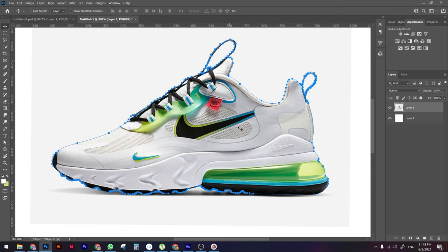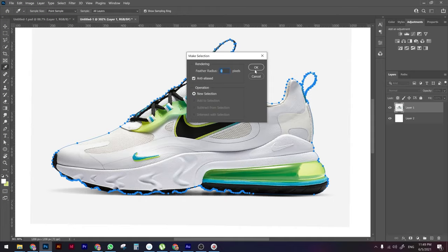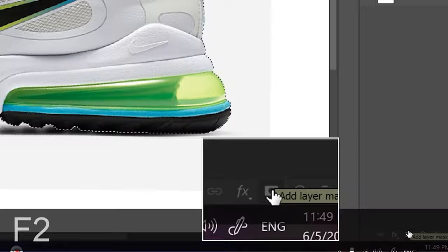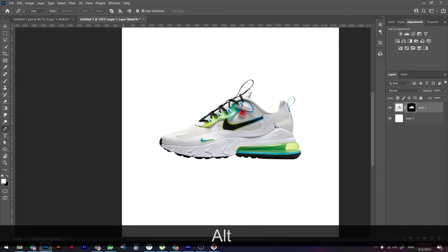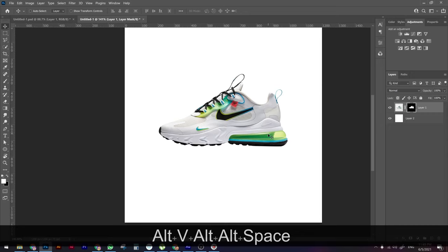Right-click and choose Make Selection, then press OK. Then create a mask by clicking the mask icon at the bottom. There you go — you have the product selected. Now obviously the background is white and boring, so we need to create a proper background.